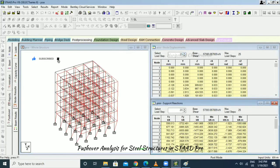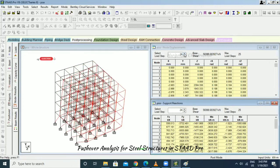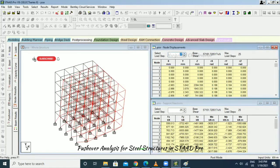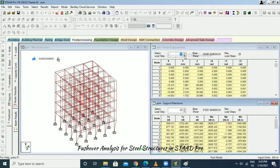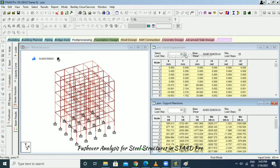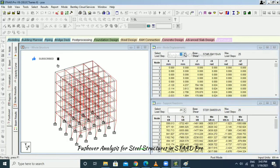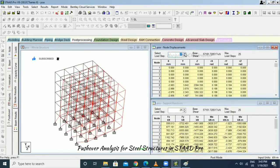We can see how the structure deflects and displaces. After a certain point the structure will completely break — we can see from the values that it is okay until a point, after which it just goes to collapse.